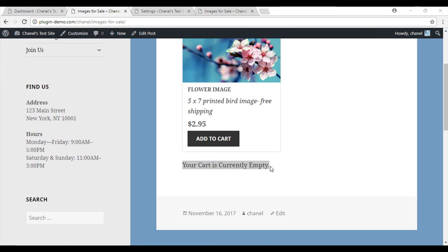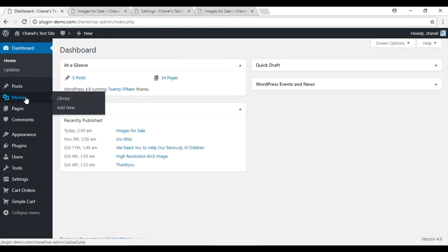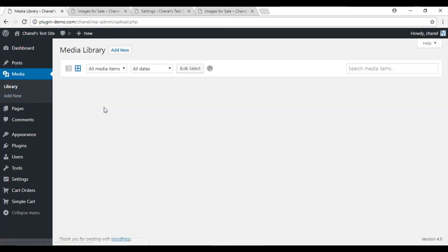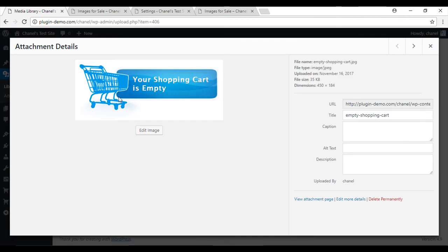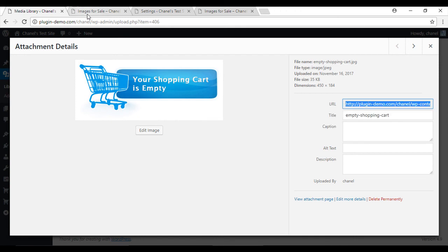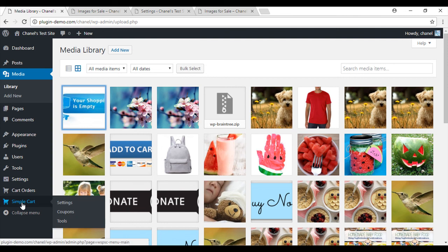So now you know how to modify the text of your empty shopping cart. We'll go back and we'll upload a media image. So in media, if you've got something saved like I do - I've got this 'shopping cart is empty' image - you can copy the entire URL and then exit, and if you go back into your simple cart settings